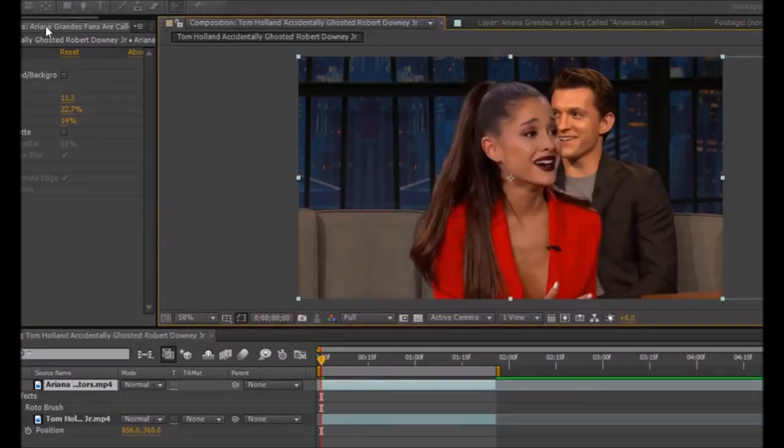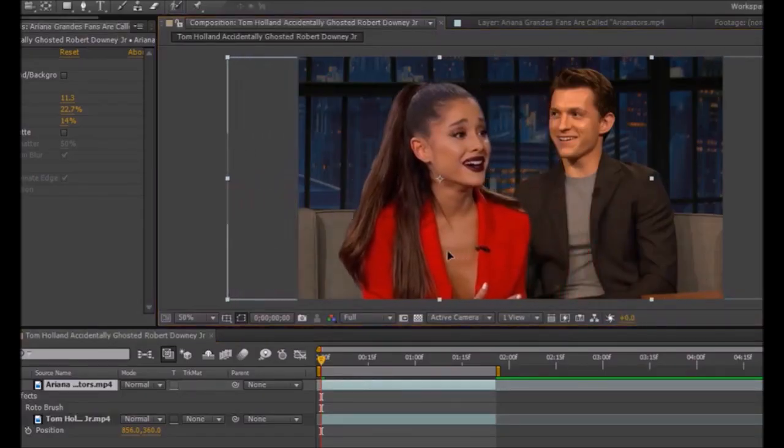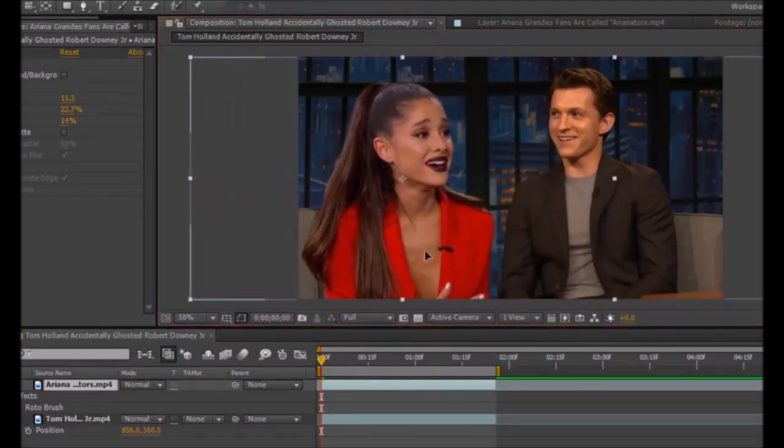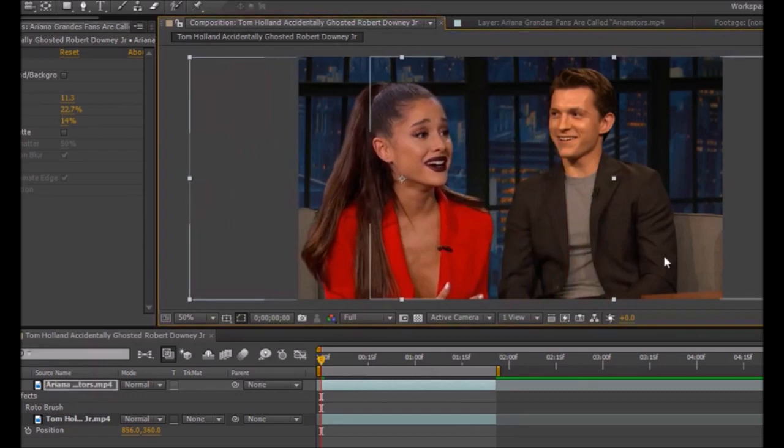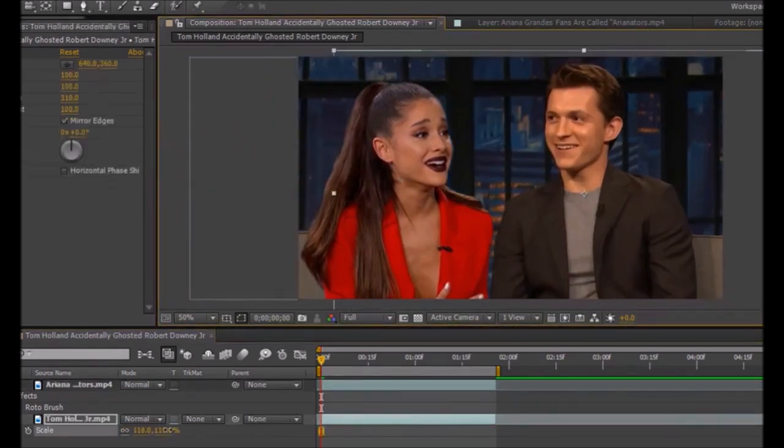Now I've added the clip to my composition. As you can see, Ariana Grande is a bit bigger than Tom Holland, so what I need to do is adjust my first clip and make sure it's the same size.